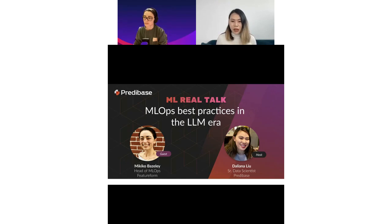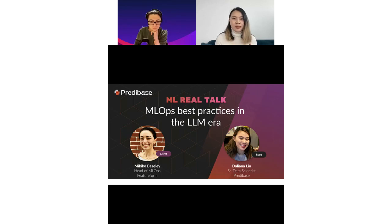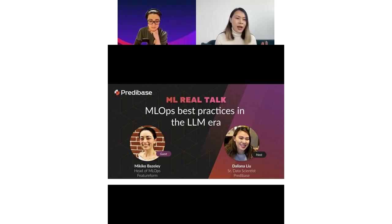If you have any questions, you can type in the chat. We might not be able to answer all the questions during our live talk, but we'll address them at the end of the session. And if you are registered — you're already here — you also have access to the recordings.